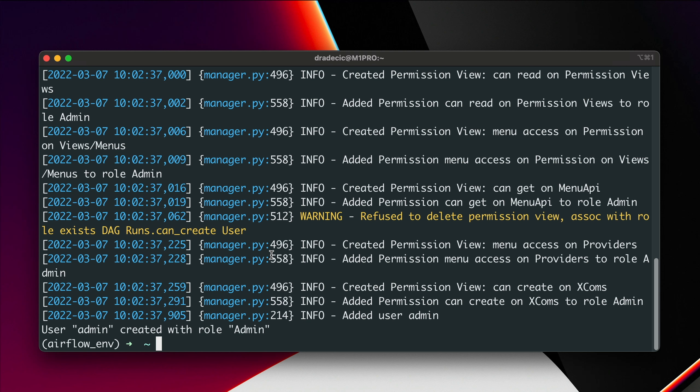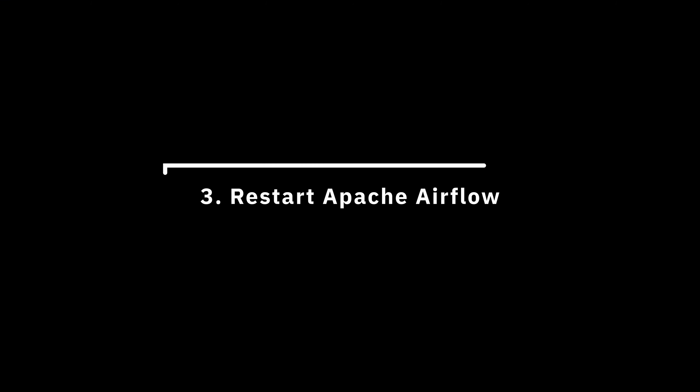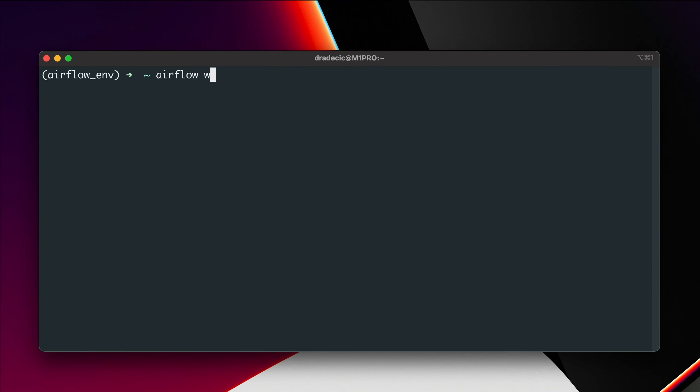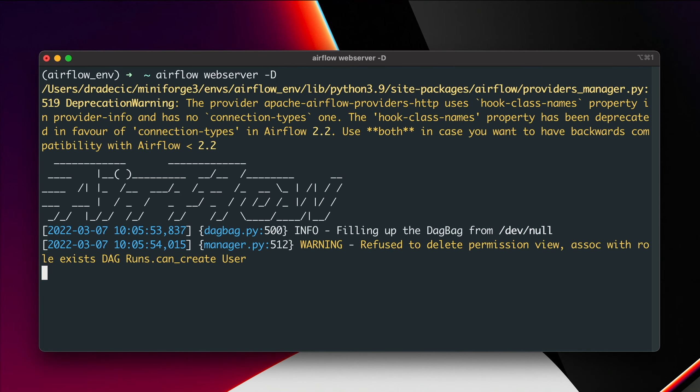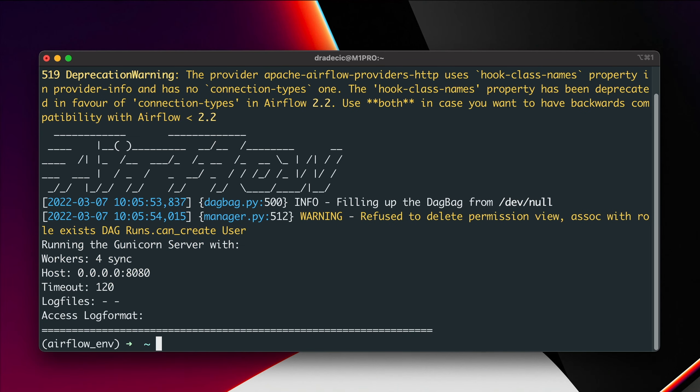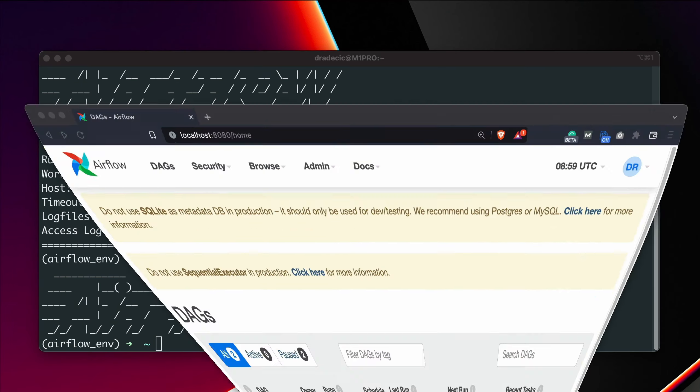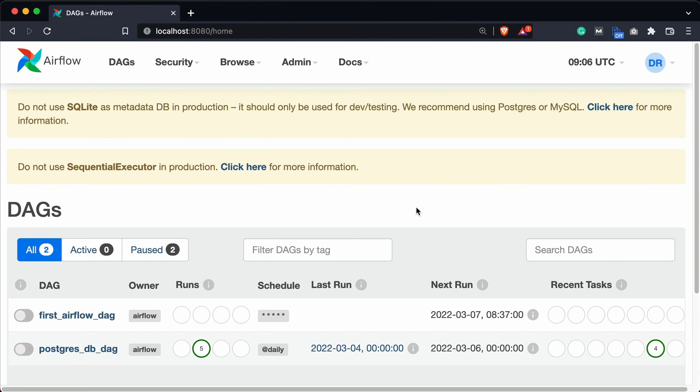The only thing left to do is to restart the airflow webserver and the scheduler, so let's do that next. Let's now run both the webserver and the scheduler in daemon mode, so airflow webserver -d. Okay, the webserver is running on port 8080. And now airflow scheduler -d. Okay, the scheduler is also running. Let me now open Airflow and refresh the window.